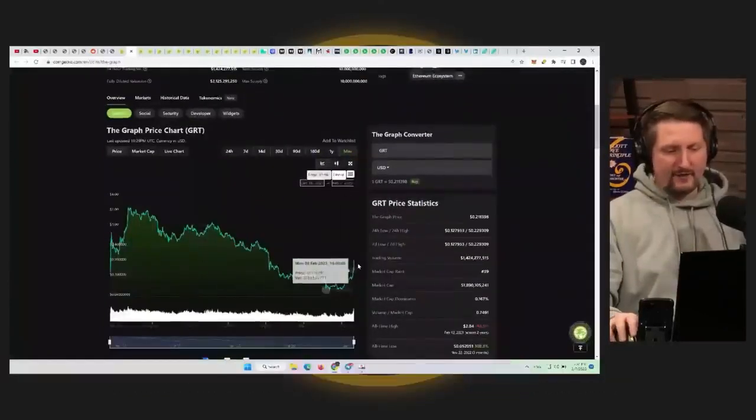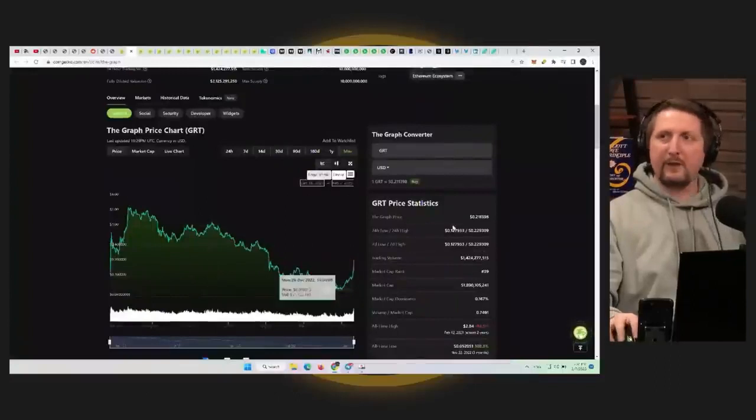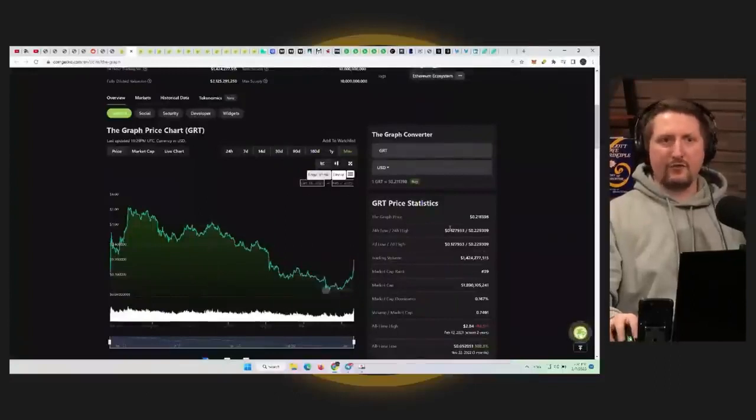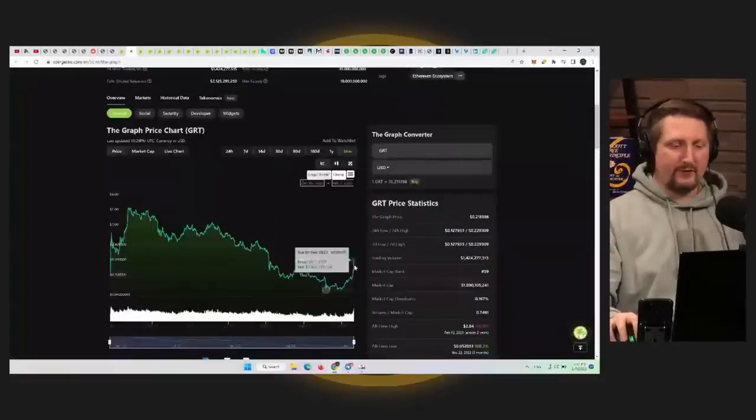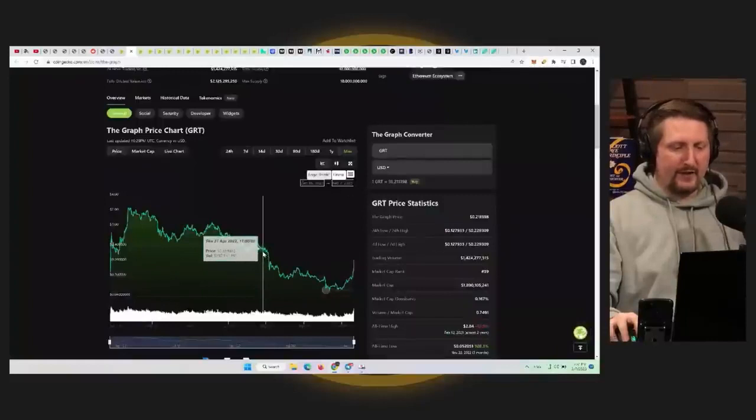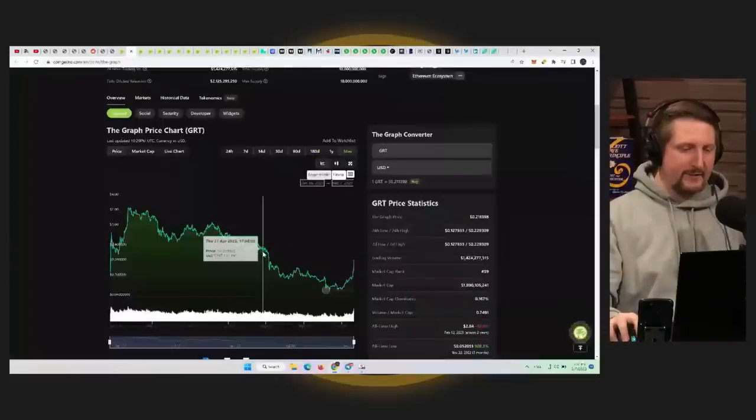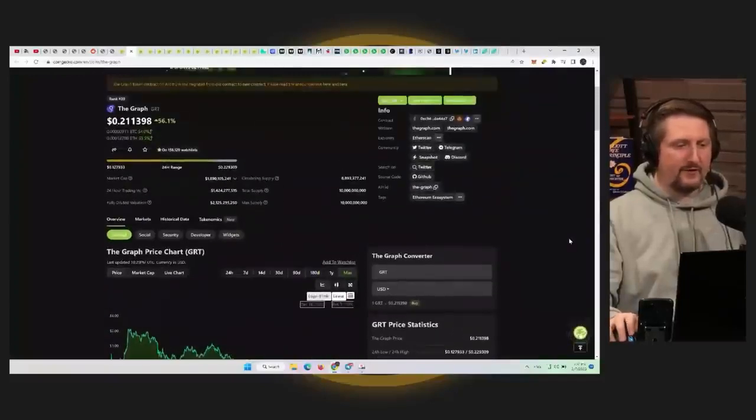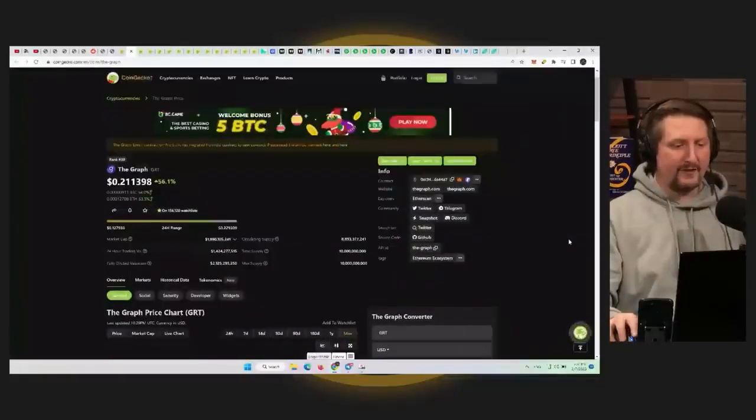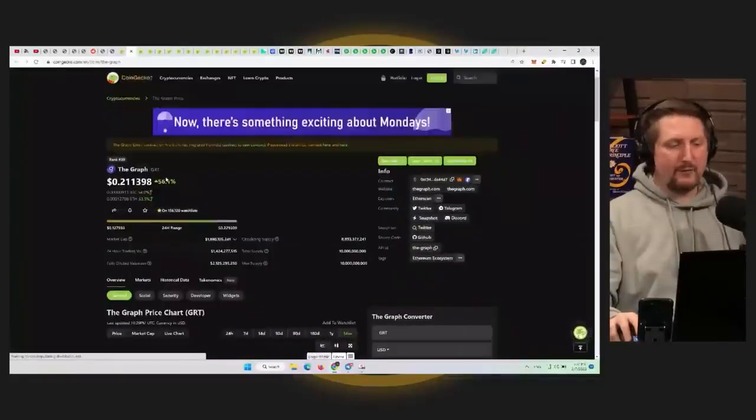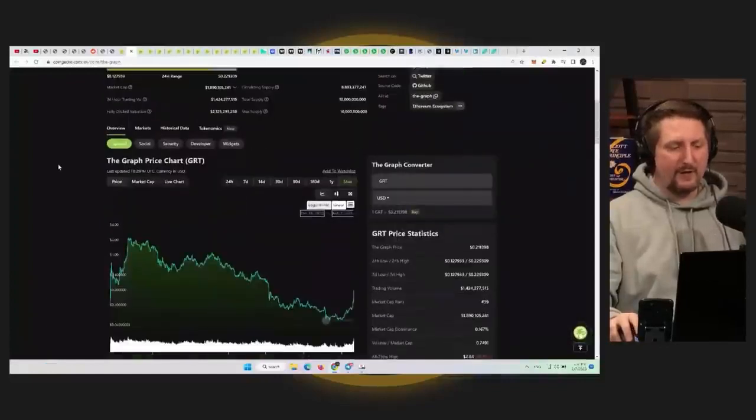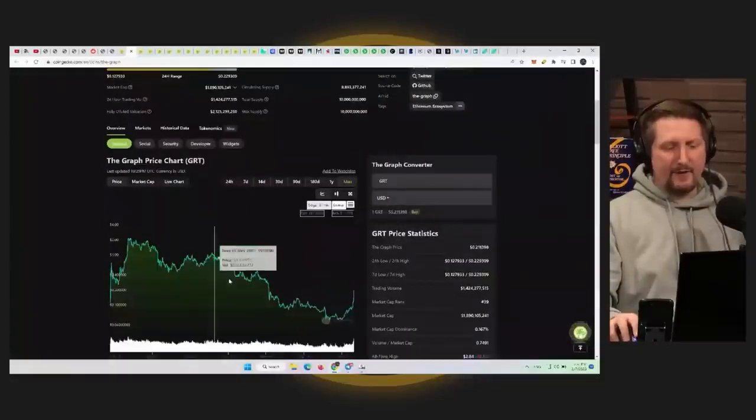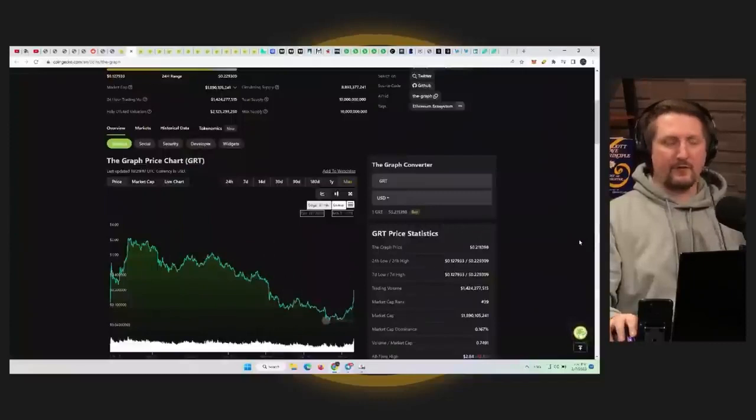And this looks like it's going to continue. So as long as Bitcoin doesn't drop heavily below $22,000, then it looks like the graph is probably going to continue up into the about maybe 35 to 40 cent range. So this could still do a 2X, might not do a full 2X, might do like a 70% increase from here. But yeah, it has that potential before it hits more resistance coming up here.